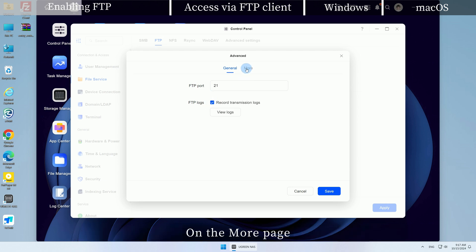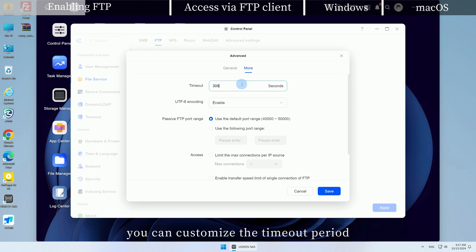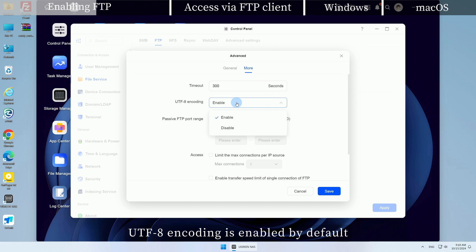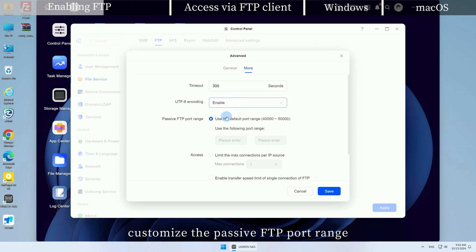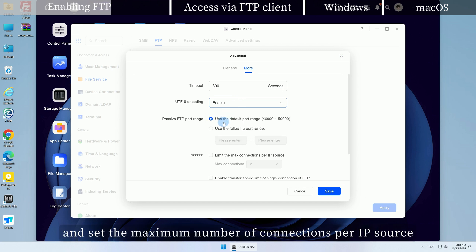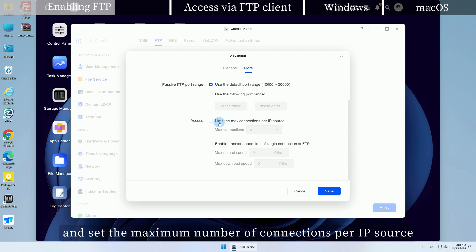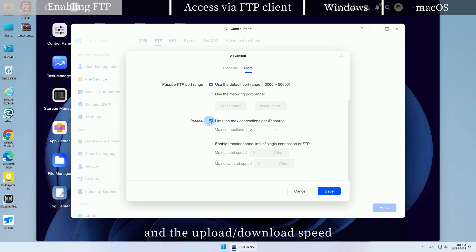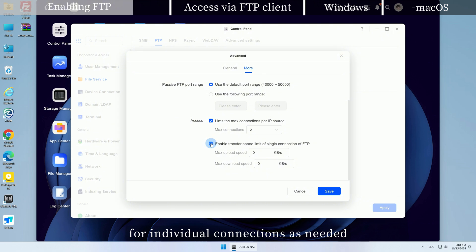On the more page, you can customize the timeout period, UTF-8 encoding is enabled by default, customize the passive FTP port range, and set the maximum number of connections per IP source and the upload/download speed for individual connections as needed.